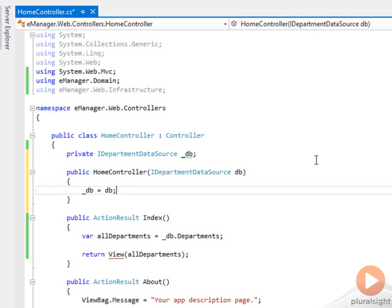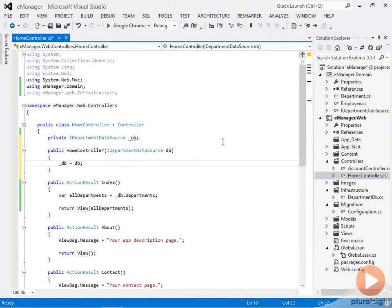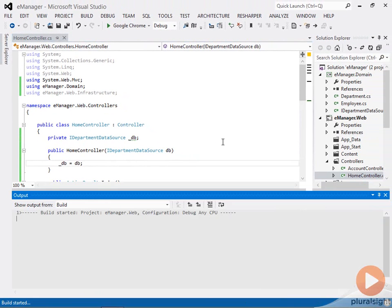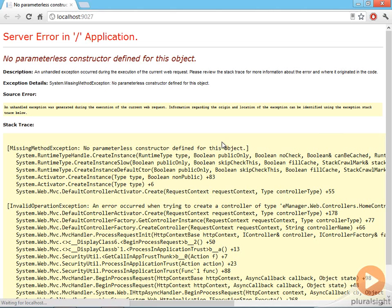Now my home controller knows nothing about department dbs. The one hitch to this is if I hit ctrl f5 to build and run this application is that the MVC runtime doesn't know how to create a controller that doesn't have a default constructor. A default constructor is a constructor that doesn't have any parameters. It's parameterless.